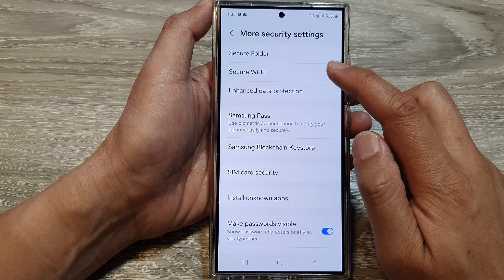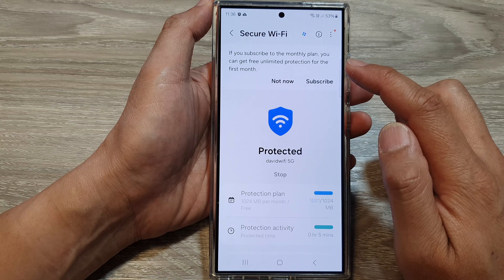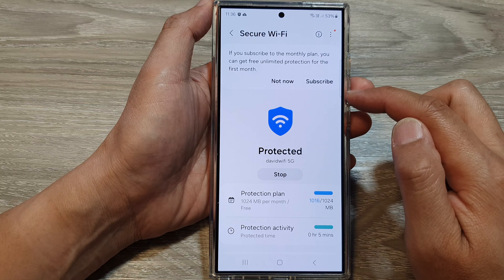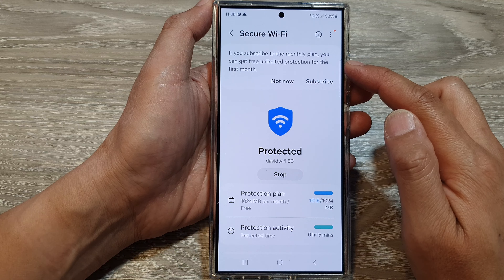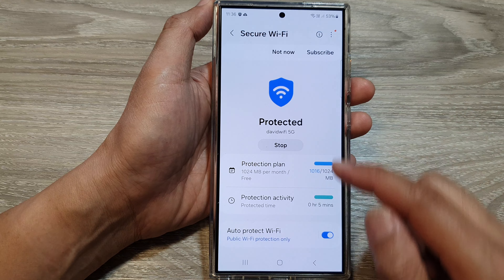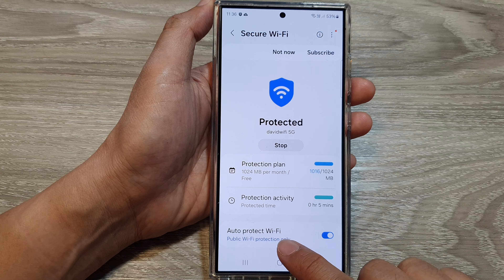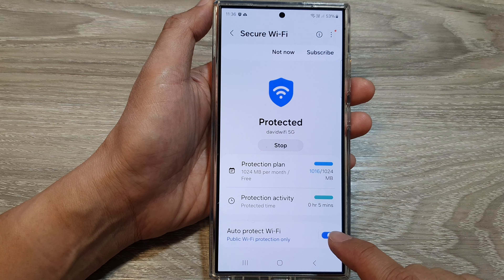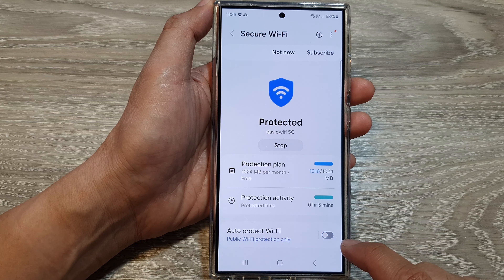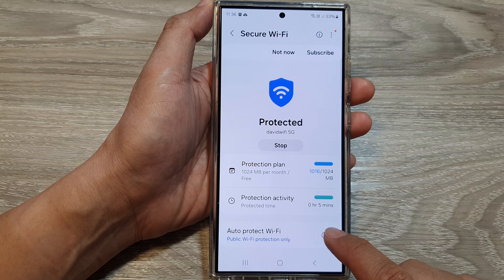Then tap on Secure Wi-Fi. Now, make sure you turn on Secure Wi-Fi first. Then go down and tap on Auto-Protect Wi-Fi.